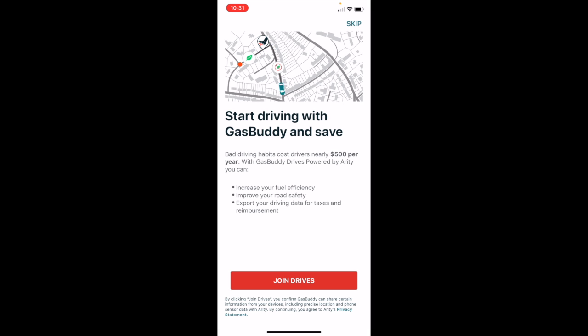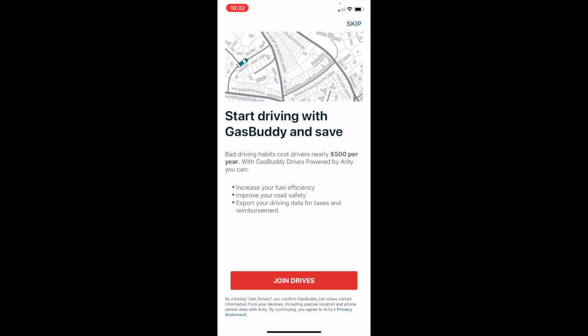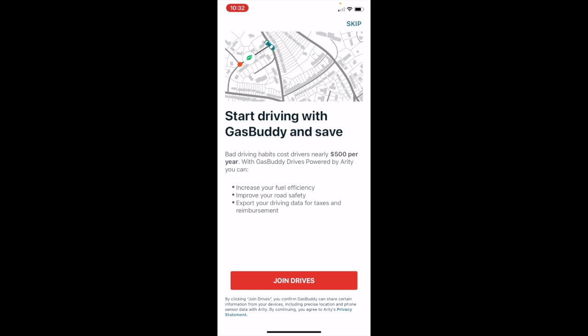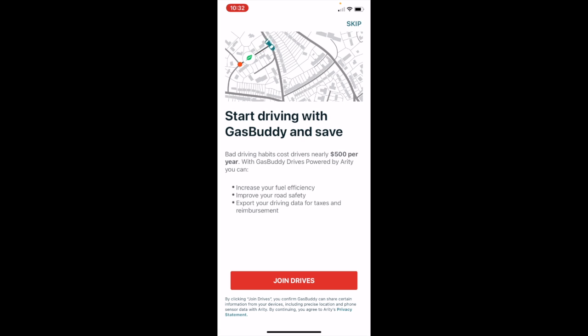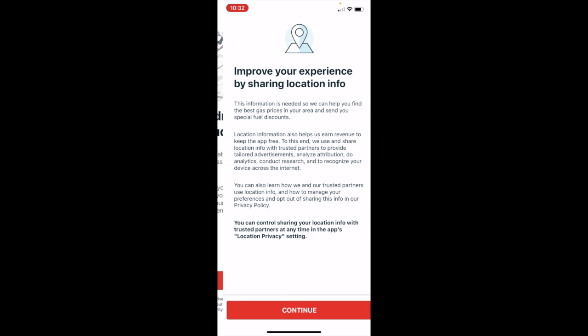You also can theoretically allow GasBuddy to track your driving habits similar to how some insurance companies do that. And if you are determined to be a safe driver by GasBuddy, you could use this to potentially get additional discounts on your car insurance. Again, this is not a feature that I have ever used, and so I'm going to go ahead and click on skip.